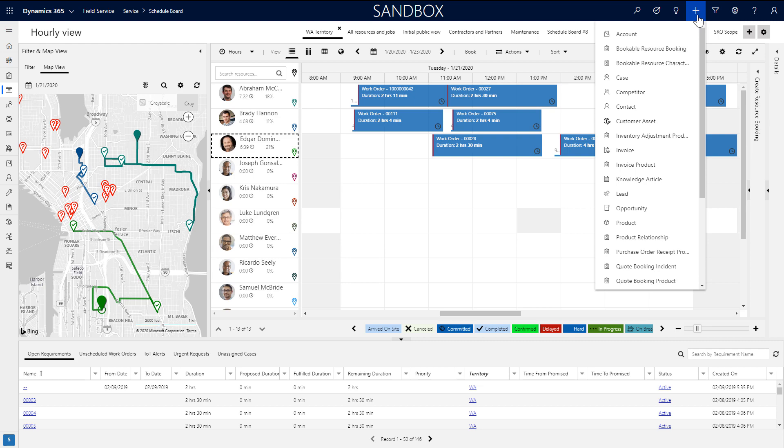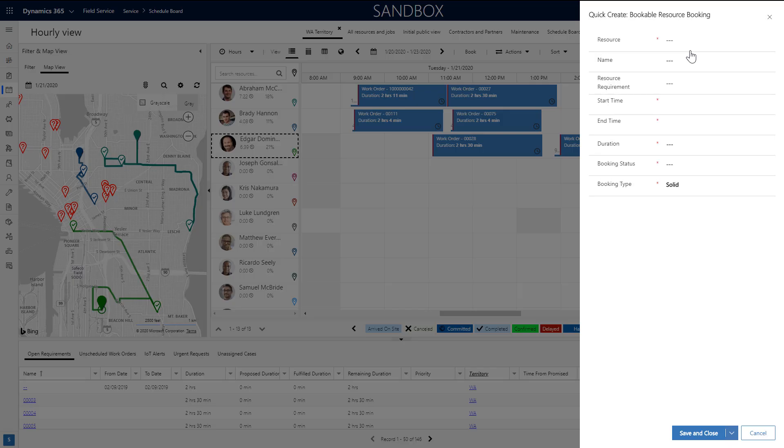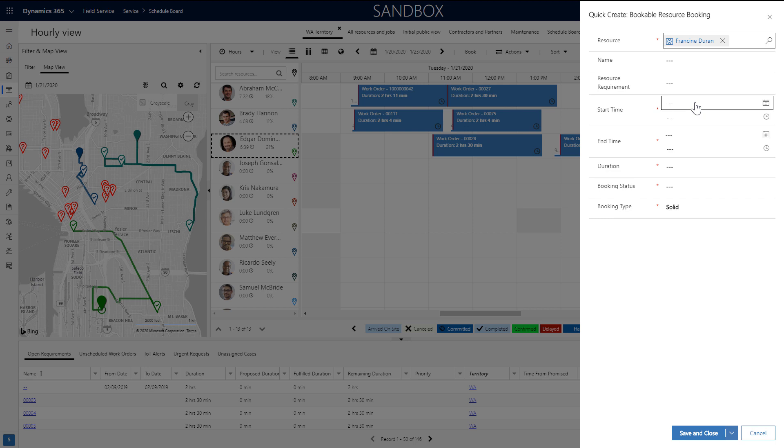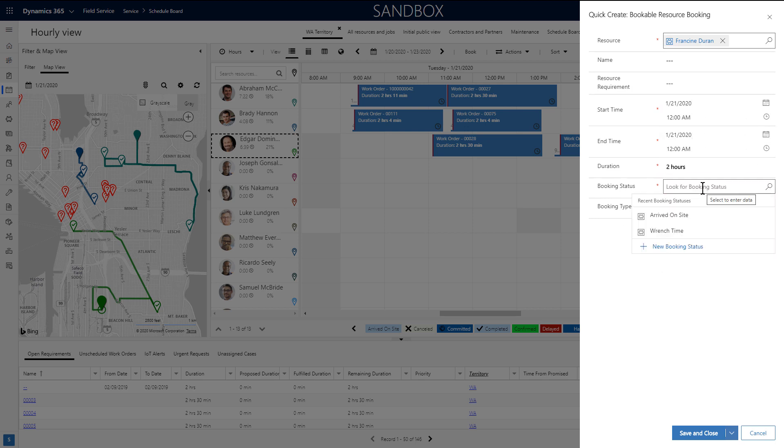Finally, it is also common to enable quick create for the booking entity, which will allow you to create a booking with the quick create form right from the schedule board.